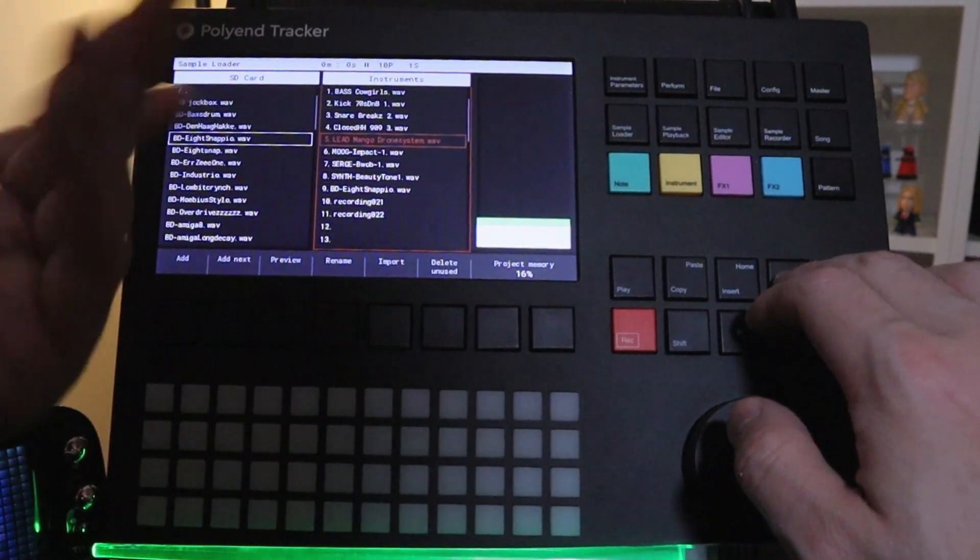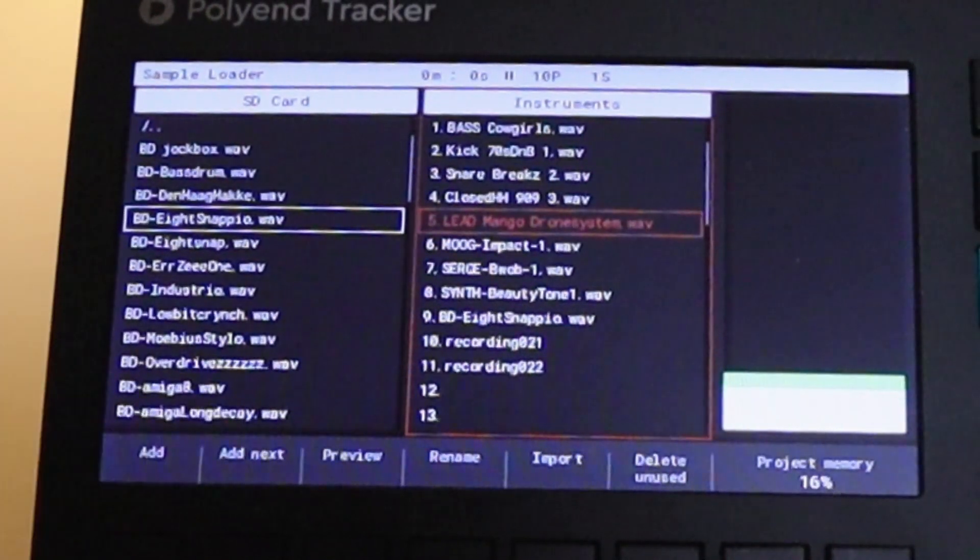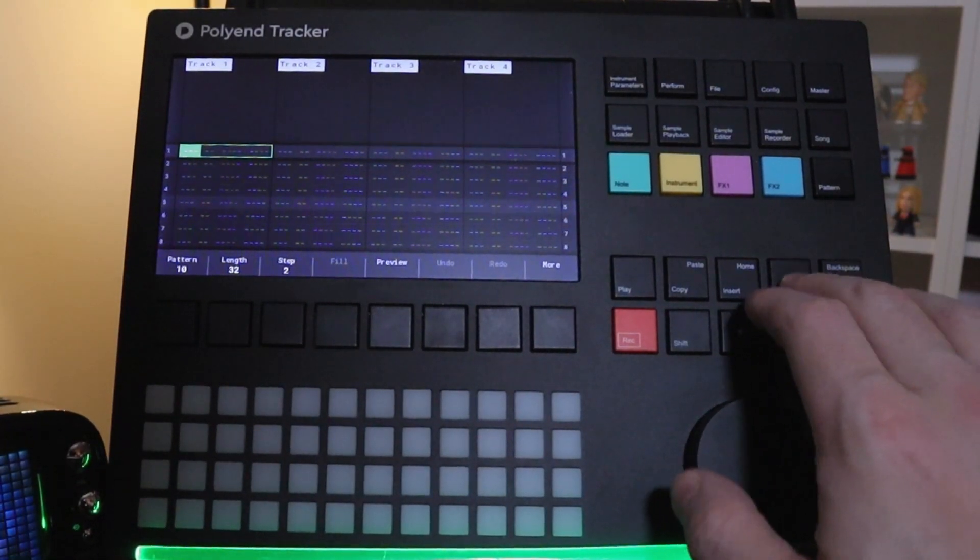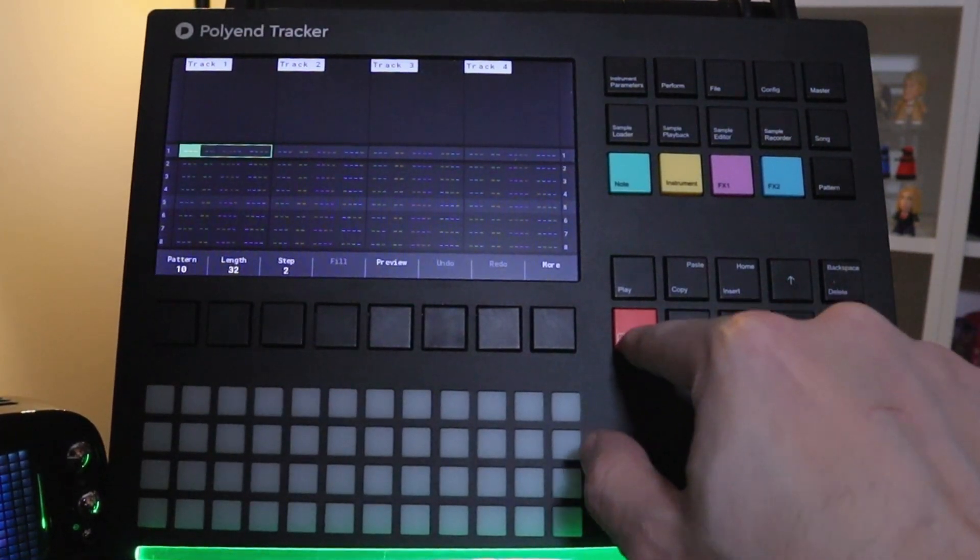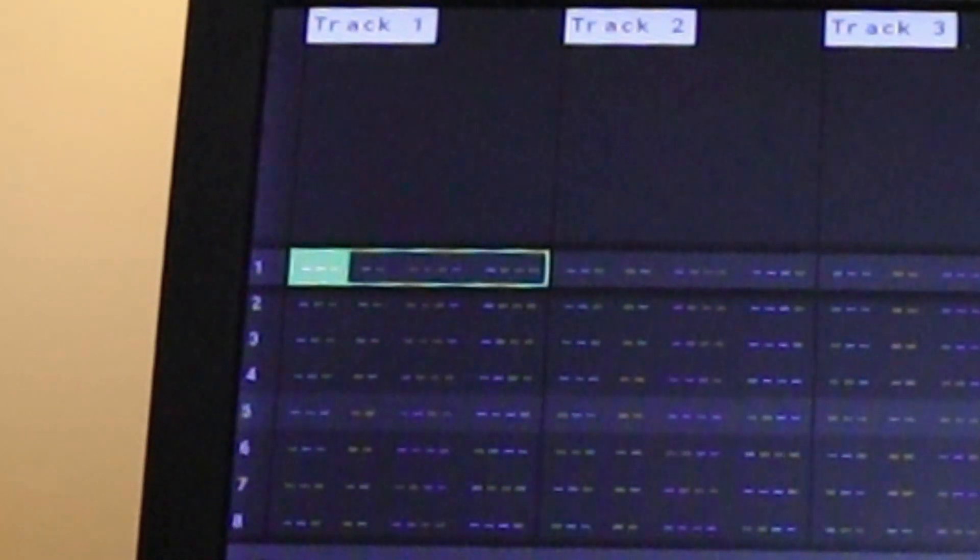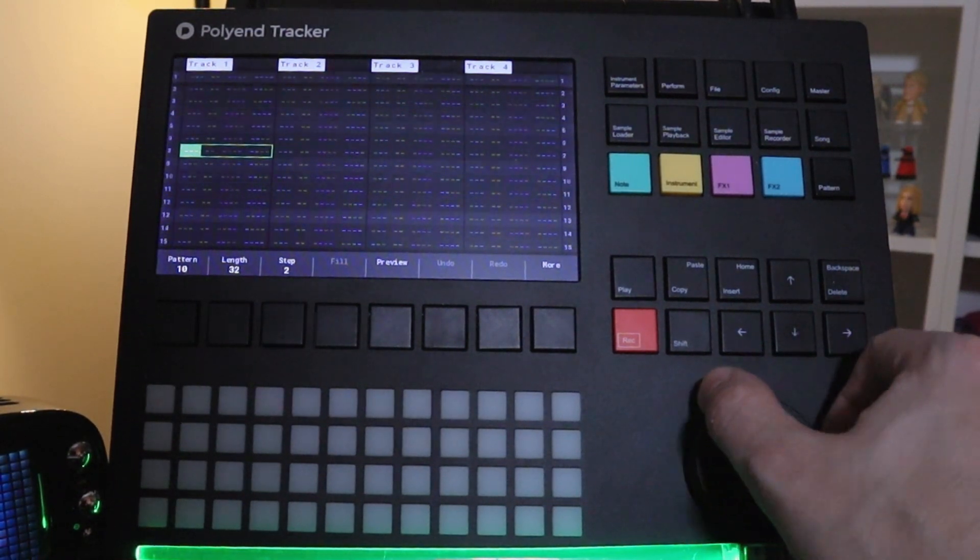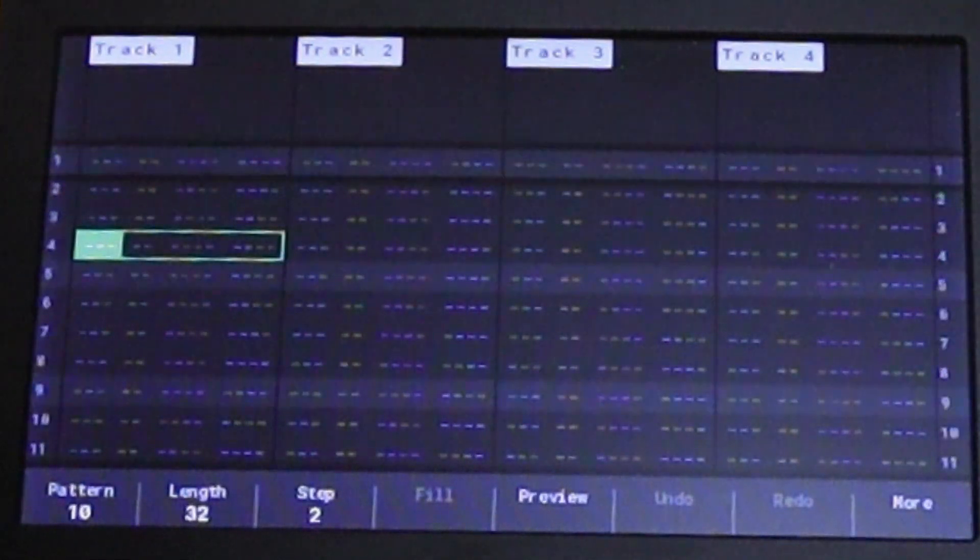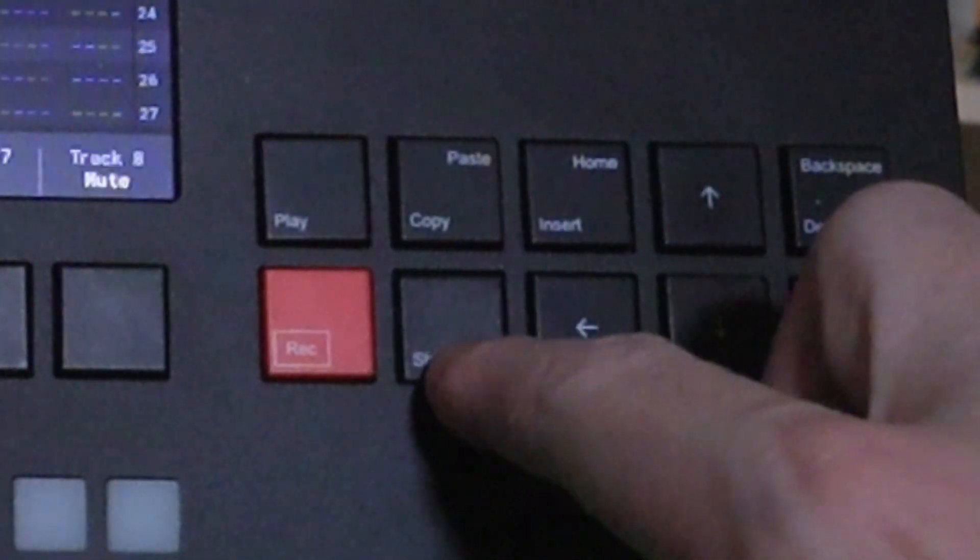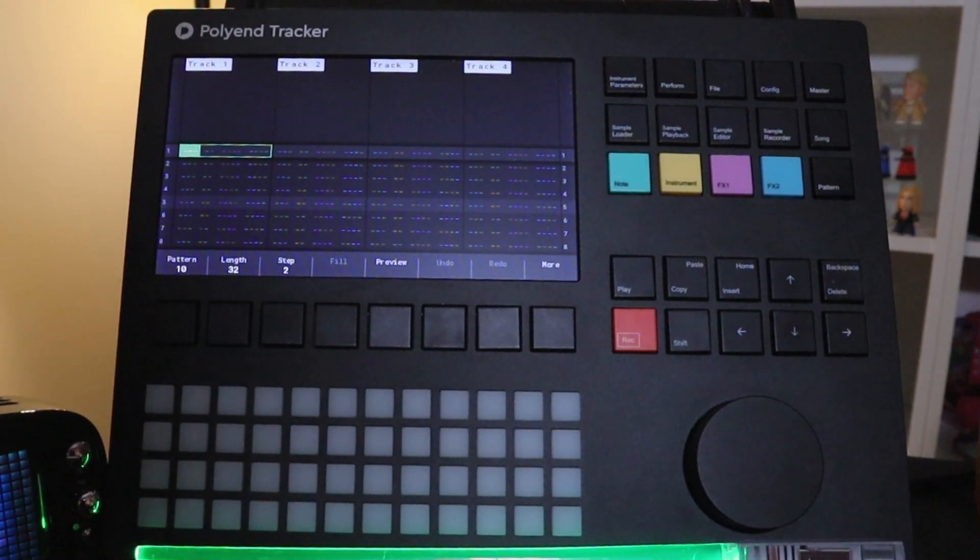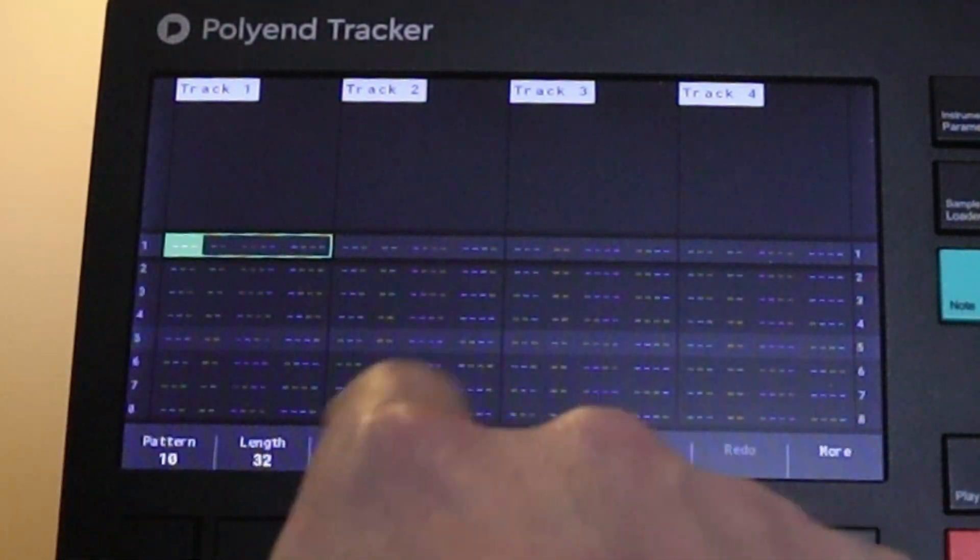So once you have a whole bunch of samples loaded in, we can now go into the pattern. You can move up and down with arrow keys. If record isn't enabled you'll see the cursor is green. So if you turn the knob now you can scroll up and down. If you want to go immediately to the home, hold down shift and press home. Now you're up at the top. So we can navigate left and right. And we see different columns here.